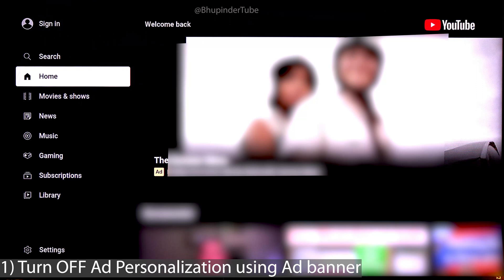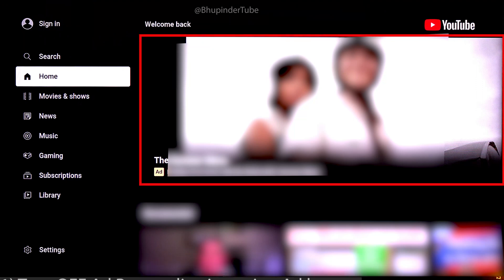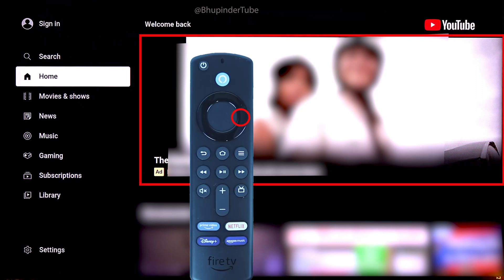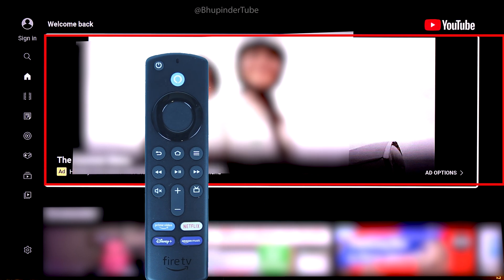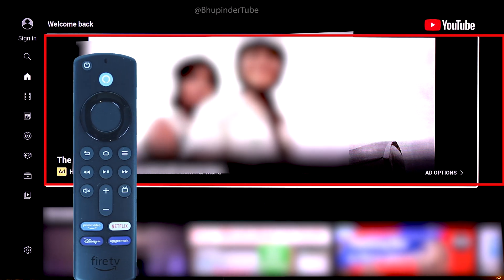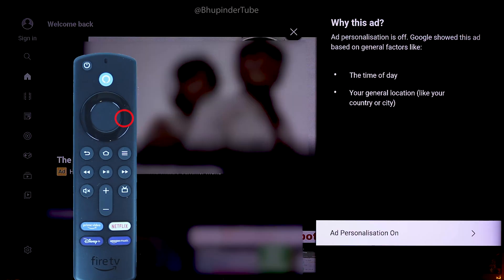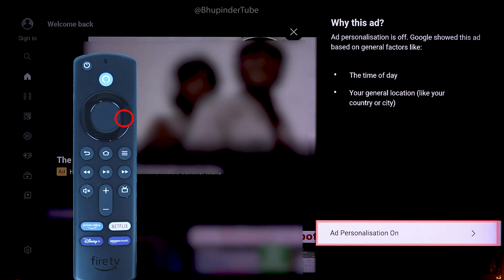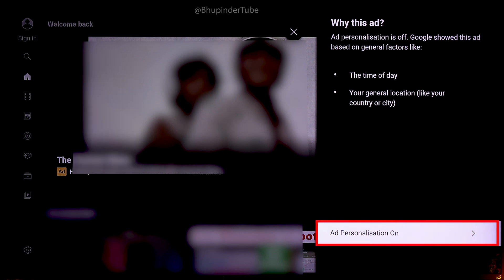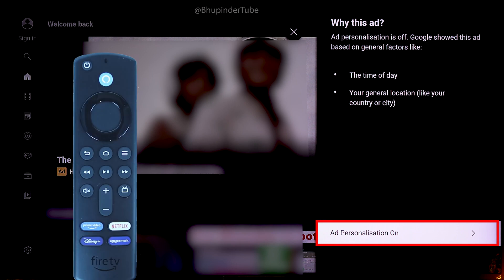First, when you open YouTube and see an advertisement banner on the top, select it by pressing right to go onto that banner, then select right again. Here you can see the option to turn off ad personalization, so select 'Ad Personalization'.